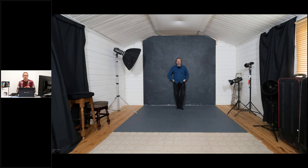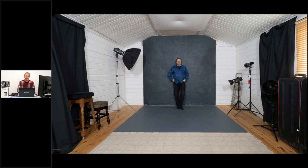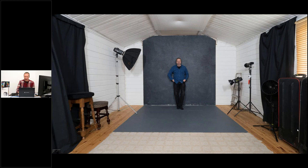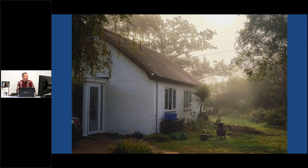I'm a full-time professional photographer specializing in portrait photography and portrait photography education. You may have come across me on YouTube. I work out of a small home studio, and about six months ago we moved — my new small home studio has four white walls, proper heating, which is very nice.